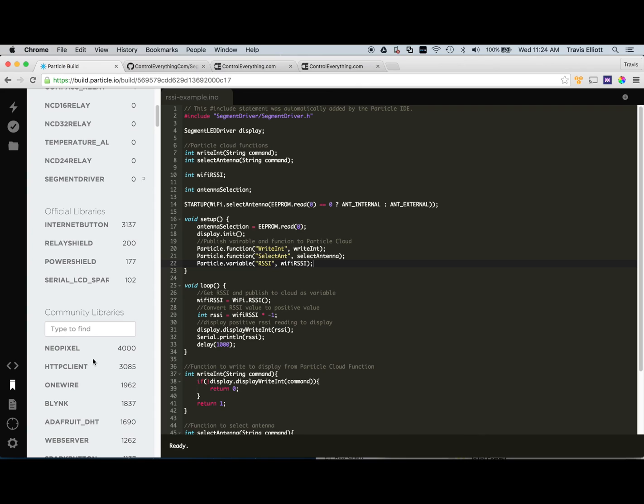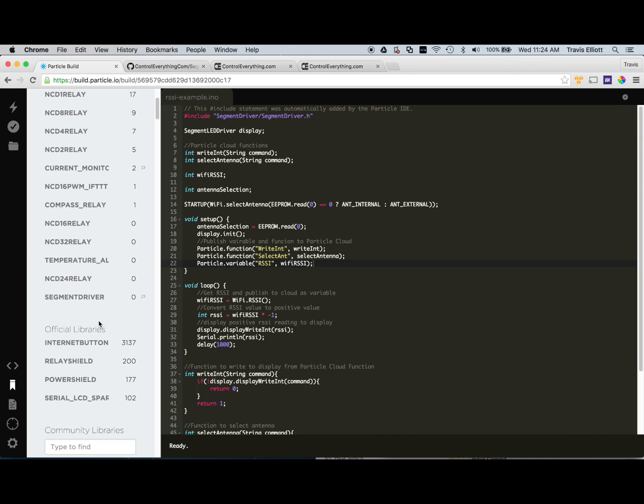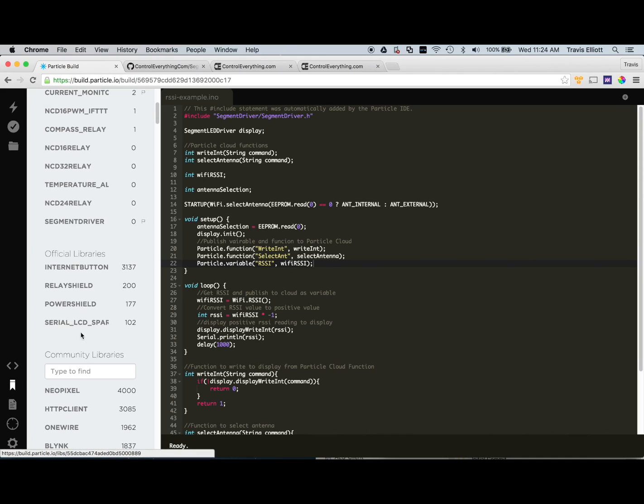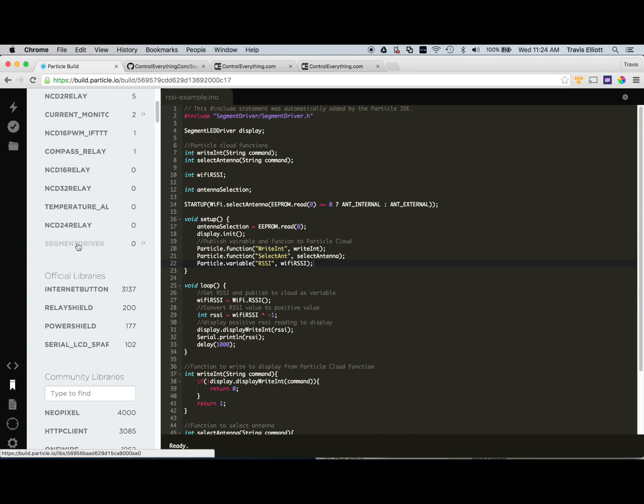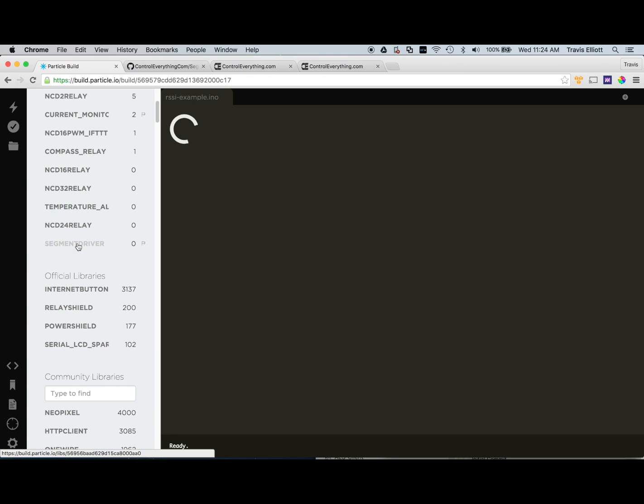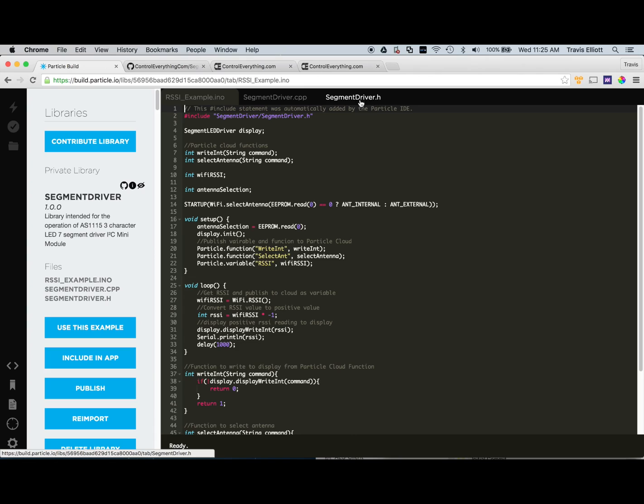You'll search it here and then it'll come up after you search and then you'll just click on it to select it. I'm the contributor of this library so for me it shows up here under my libraries. For you you'll have to search it and it'll pop up down here and you can select it. Once you do find it go ahead and click to select it. And then you'll see three files here, the rssiexample.ino, the segmentdriver.cpp, and the segmentdriver.h. And from here it's very simple. You just make sure that this rssiexample.ino is selected and then click use this example.